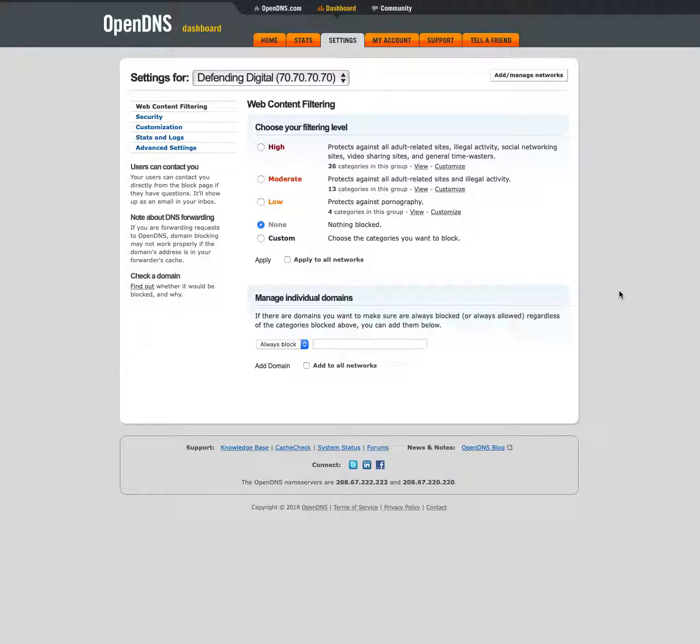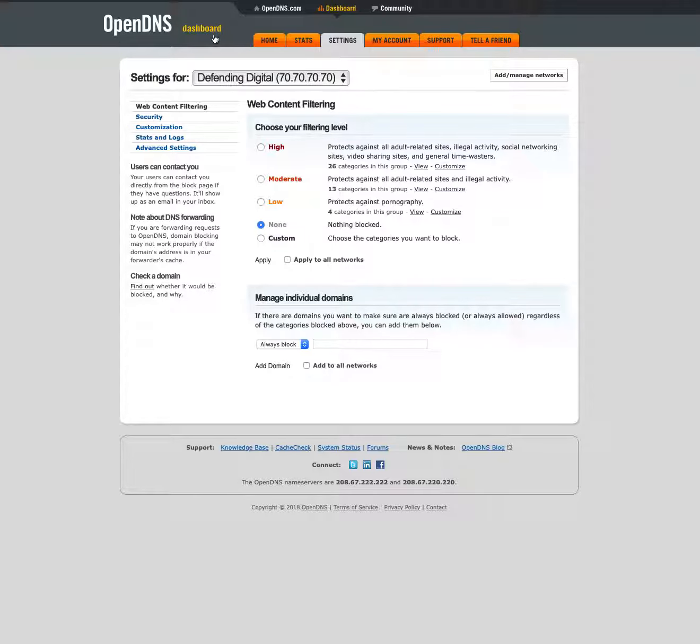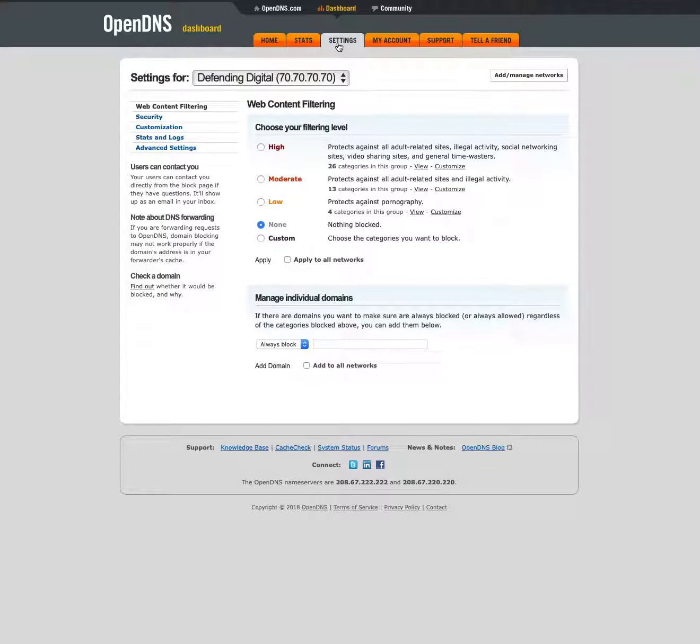Welcome to Defending Digital. I'm Chad Warner. Today I'm going to show you how you can use OpenDNS to filter your home internet connection. I've already set up the OpenDNS account and created a network, and now I am in the settings tab here inside the OpenDNS dashboard.